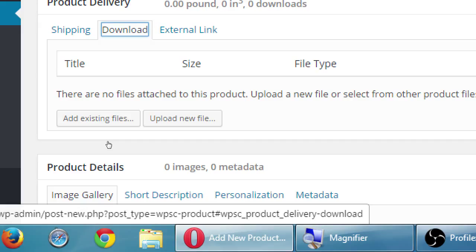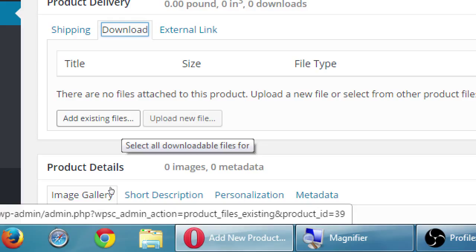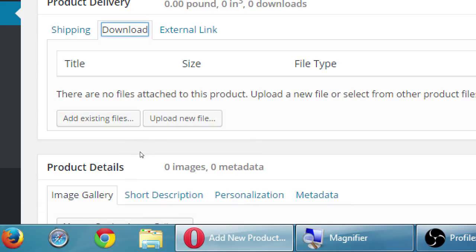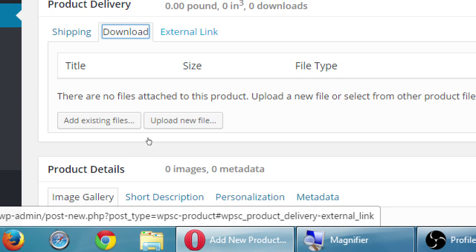Notice we've got a tab here. Download. If this is a downloadable product, so an MP3 song, a JPEG photo, a PDF recipe, maybe I'm selling recipes. So I can upload the actual file here, and then I can sell a virtual good.